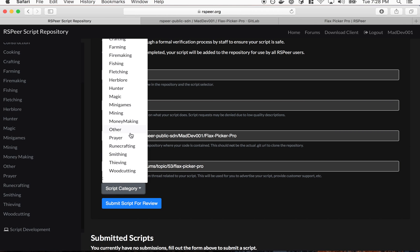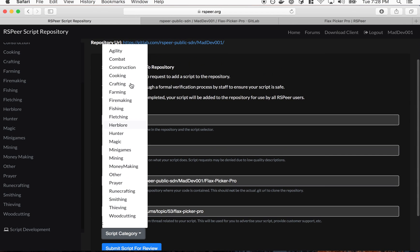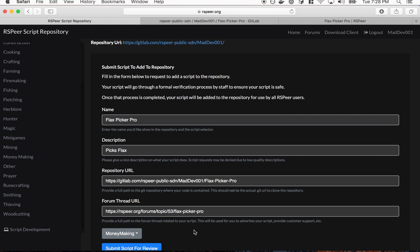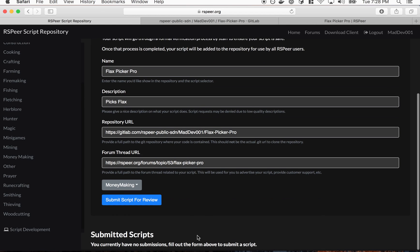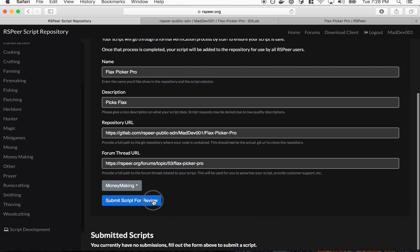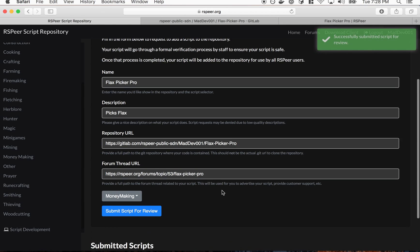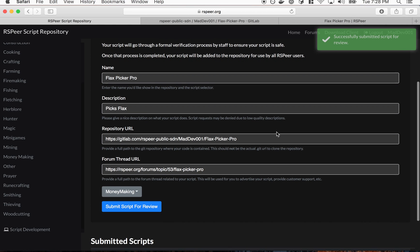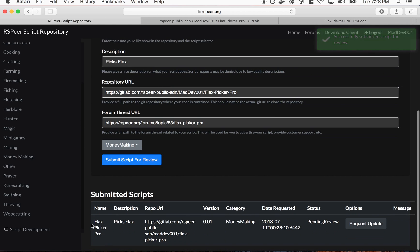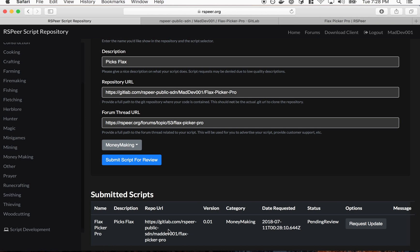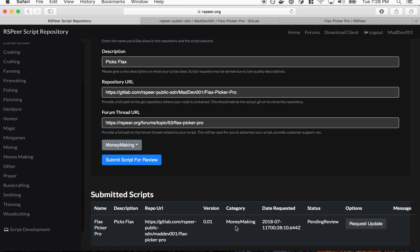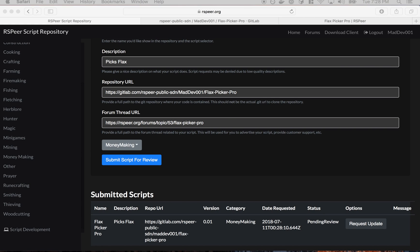So let's submit that. We're going to take that URL here, go back to the script repo and paste it here. And then we want to select a script category. This is probably money making so I'm going to select that one and then submit it for review. Okay so it says my script is submitted for review. The status is pending review.